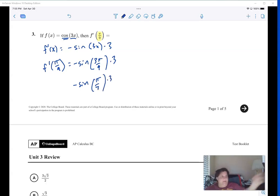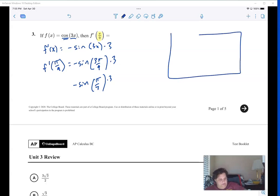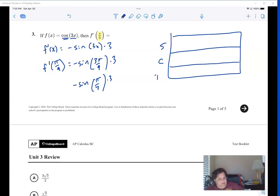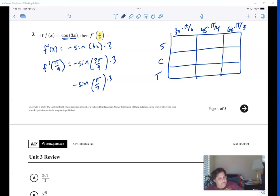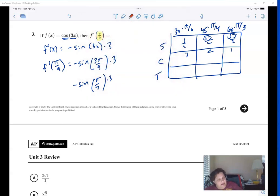I'm going to go back to my trig chart — or make one quickly — 30, 45, 60 degrees, that's π/6, π/4, π/3. The sine of π/3 is √3/2. So the answer is negative three times √3/2, which gives negative 3√3/2.